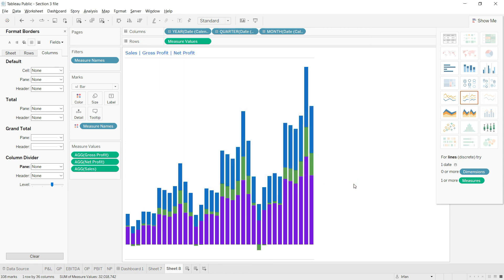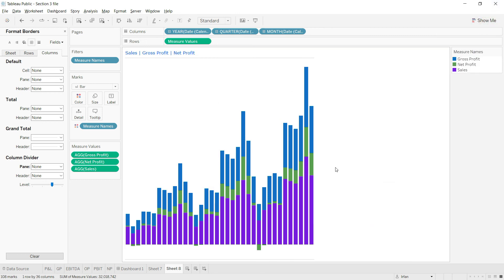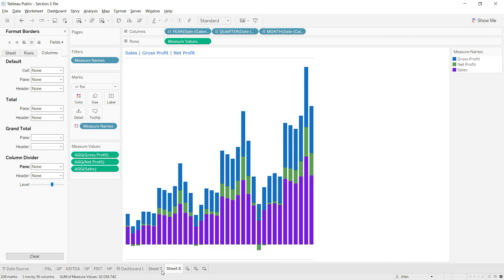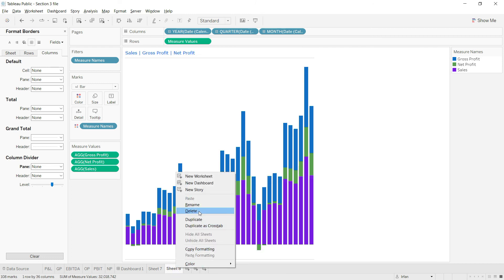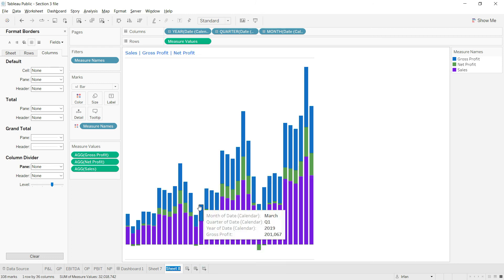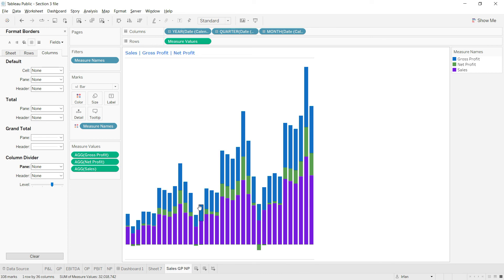We now have a neat and clean chart. Before taking it to the dashboard, let me rename the sheet to 'Sales GP and NP'.